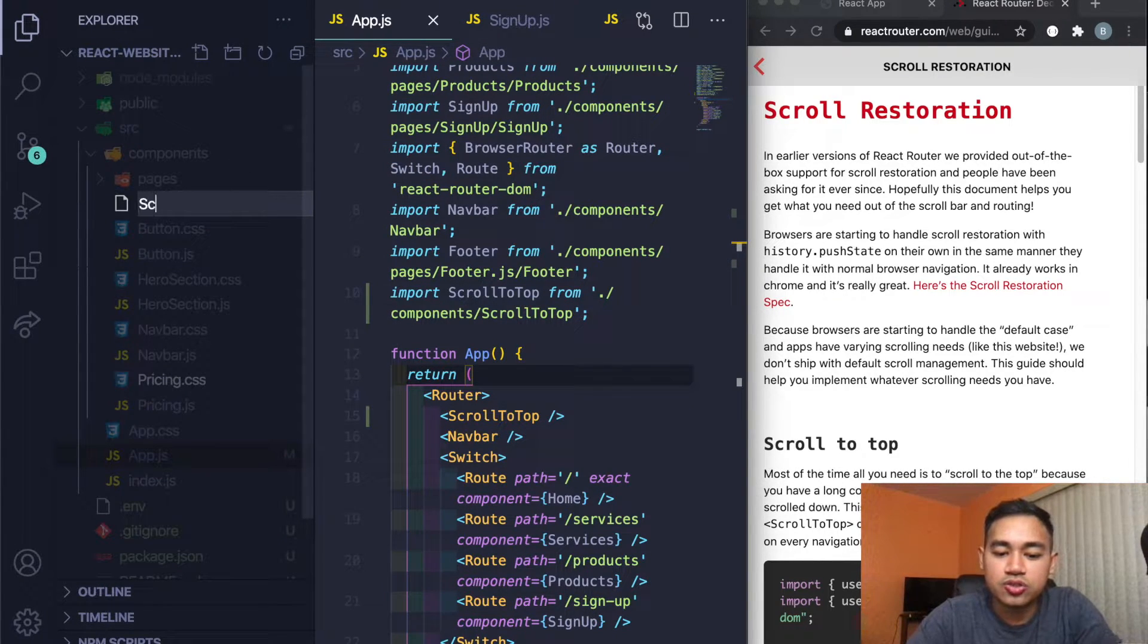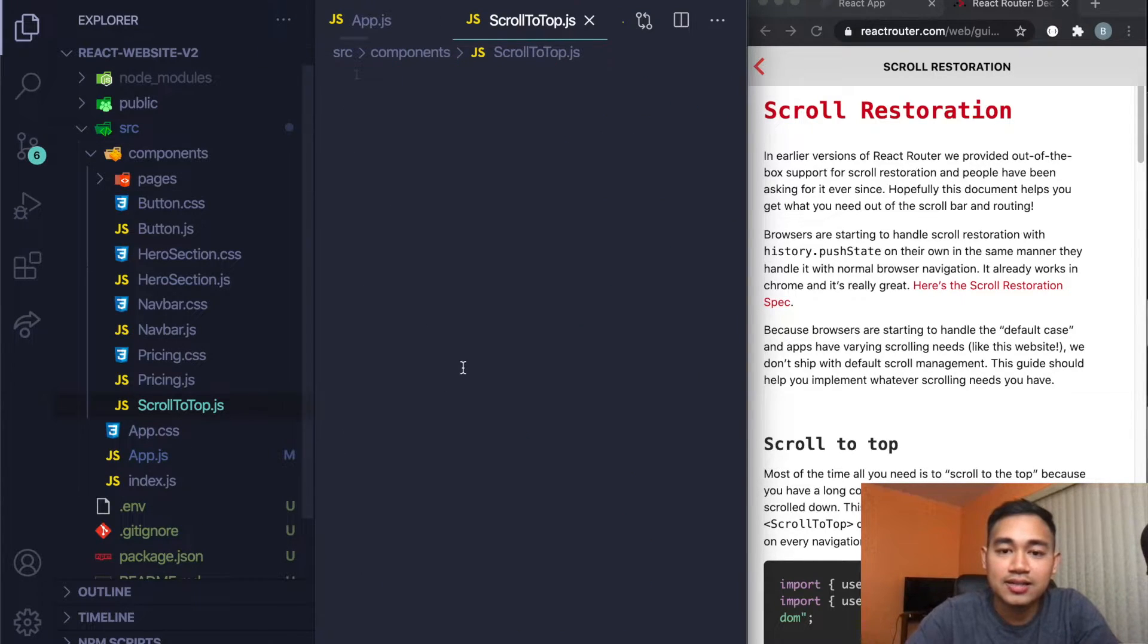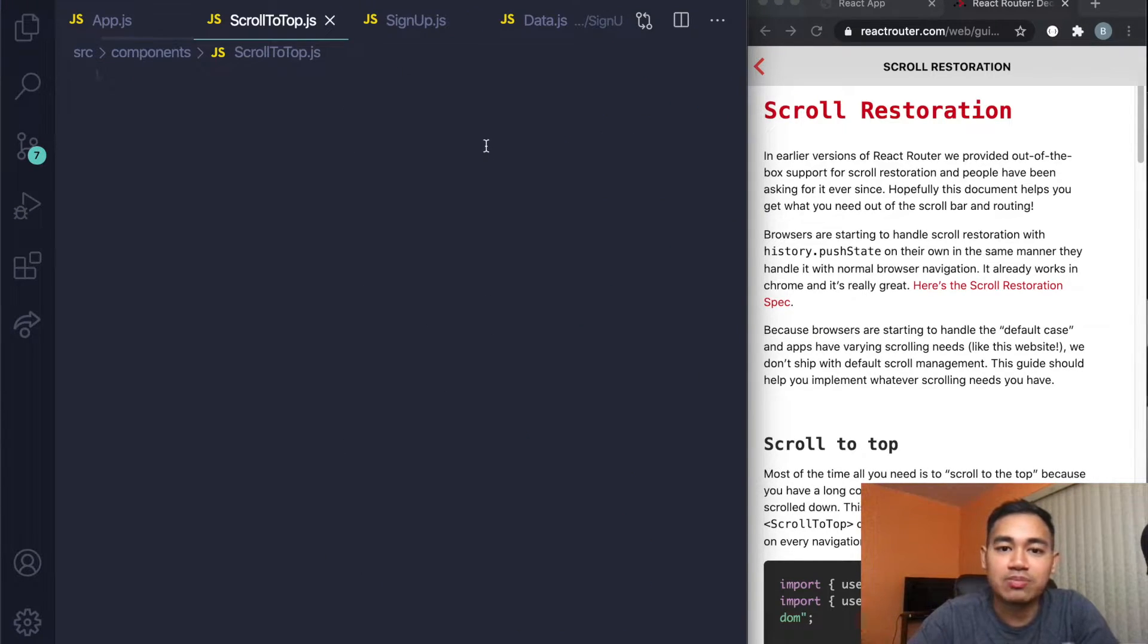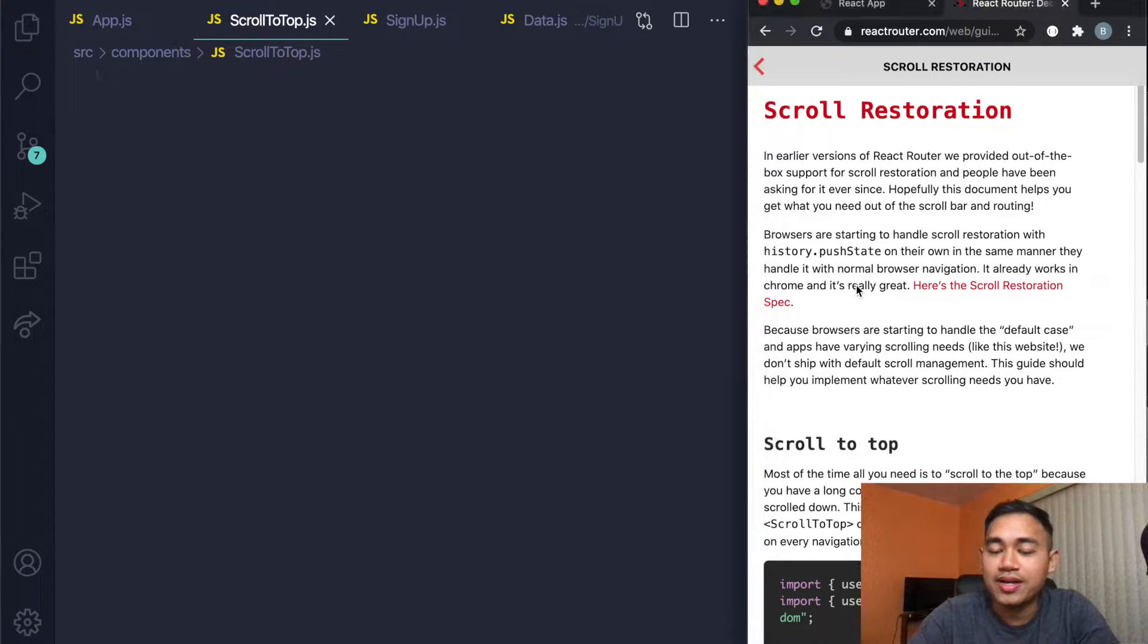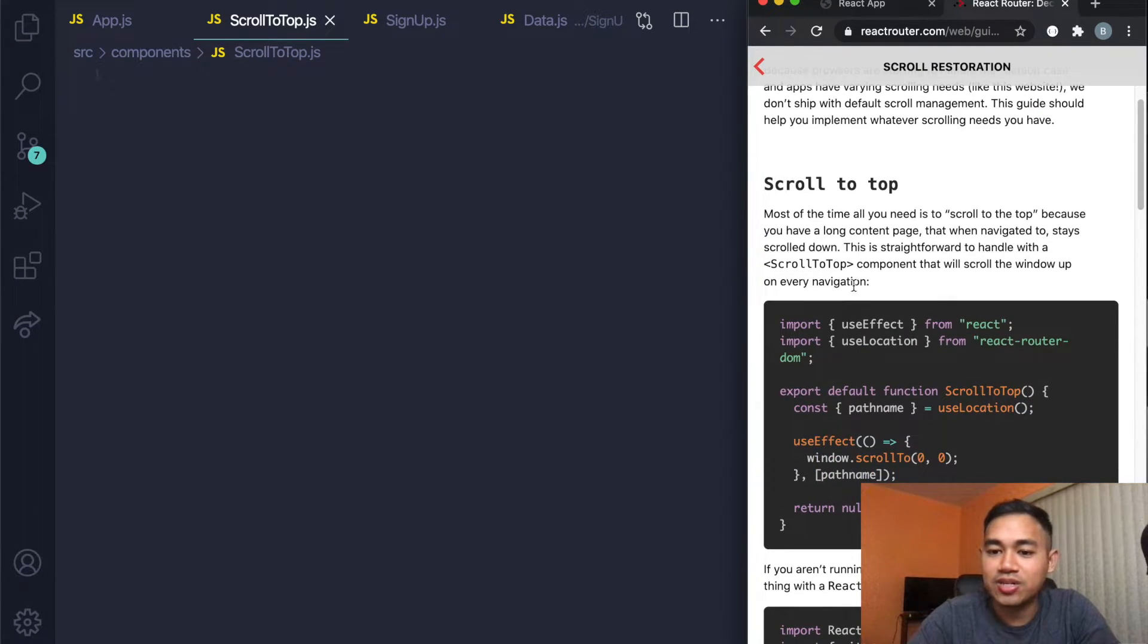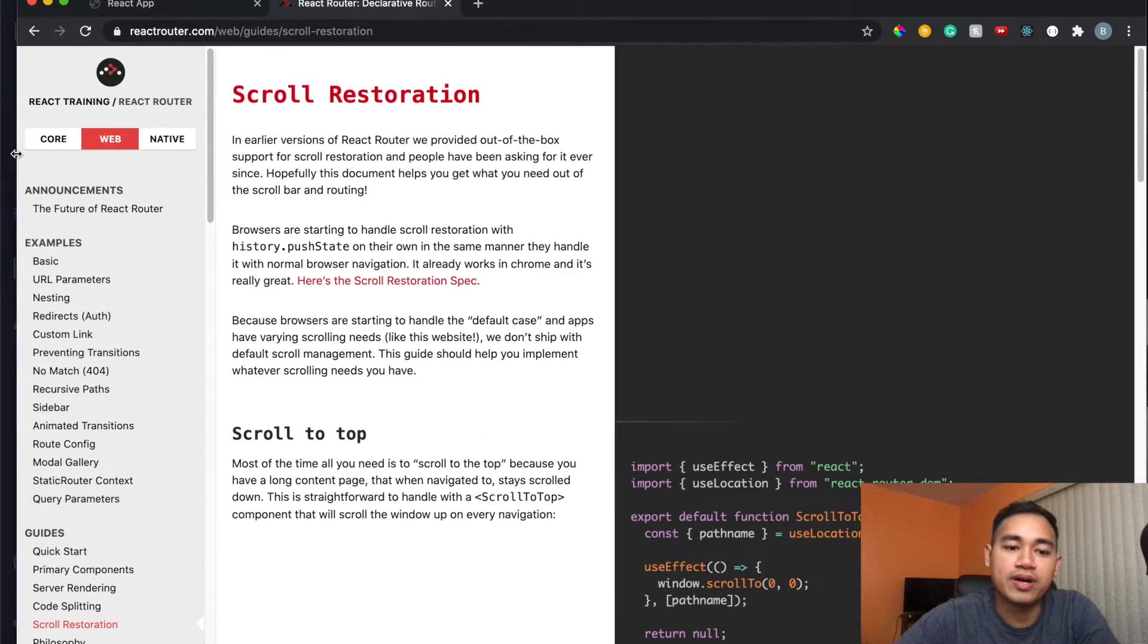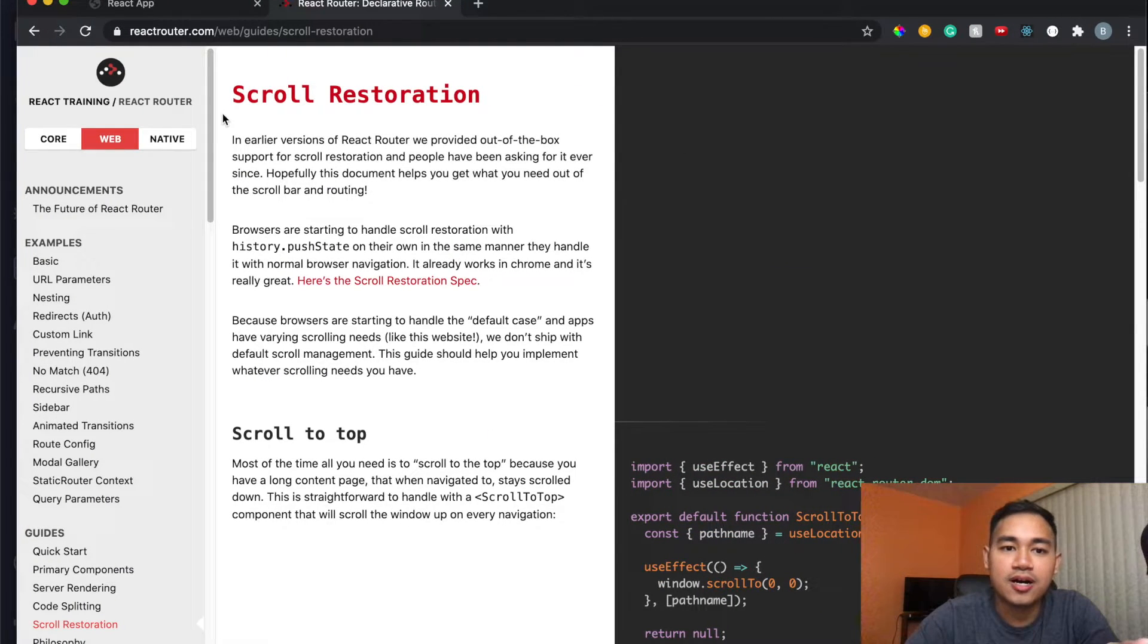I'm just going to call this ScrollToTop.js. Now in here I could sit here and type this out line by line, but literally I did the exact same thing. I went to the docs and let me just show you in case you want to read more about it. So go to reactrouter.com and you can see all this